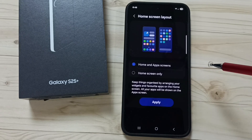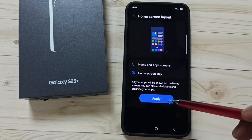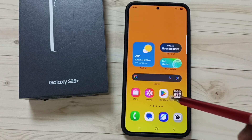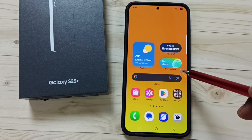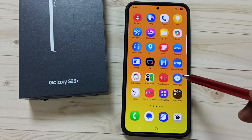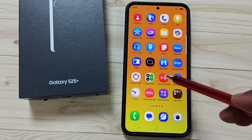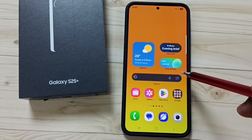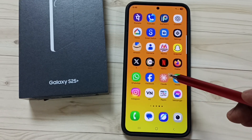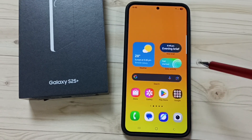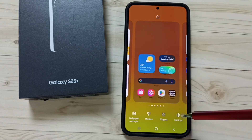Let me set home screen only, then tap on apply. So now we can see icons of all apps here in this home screen — just swipe left or right. That way we are able to see icons of all apps installed in this phone. This is the home screen only option.